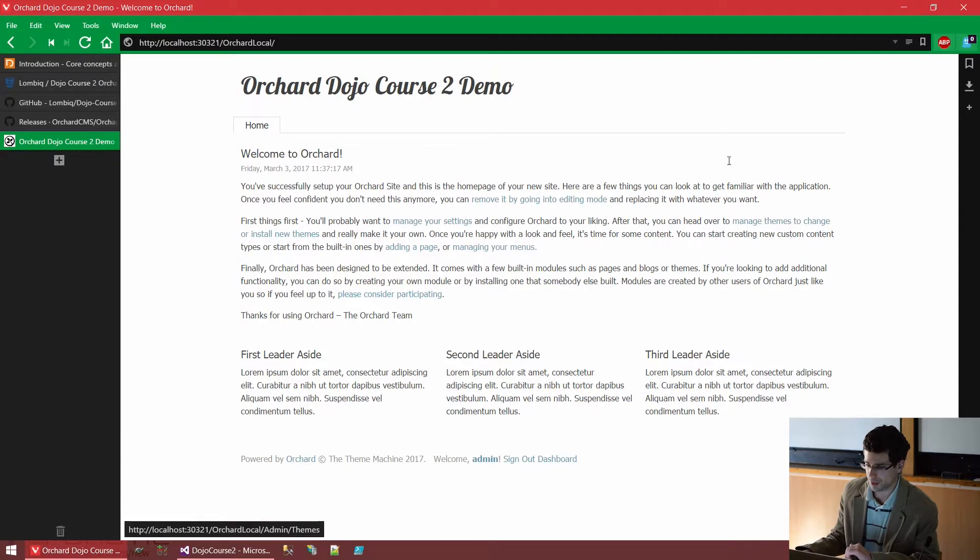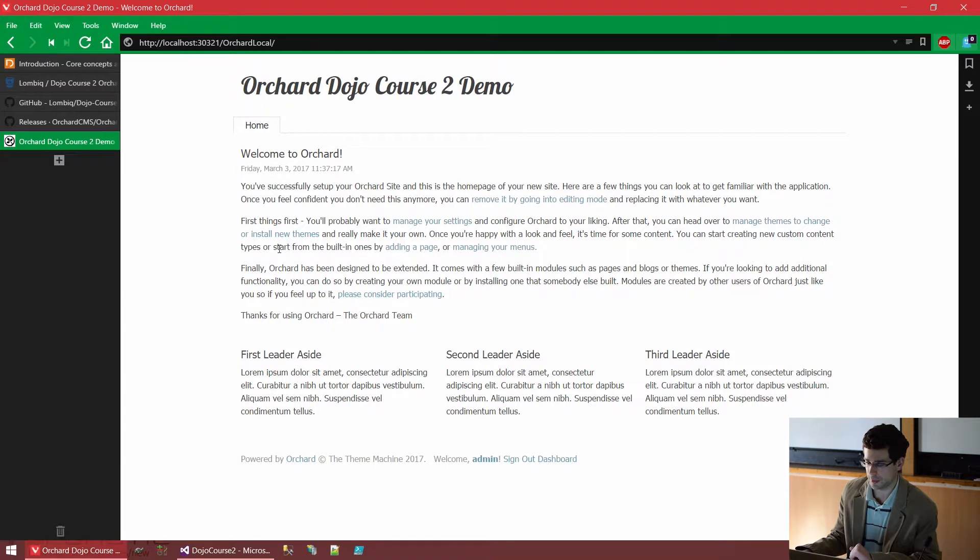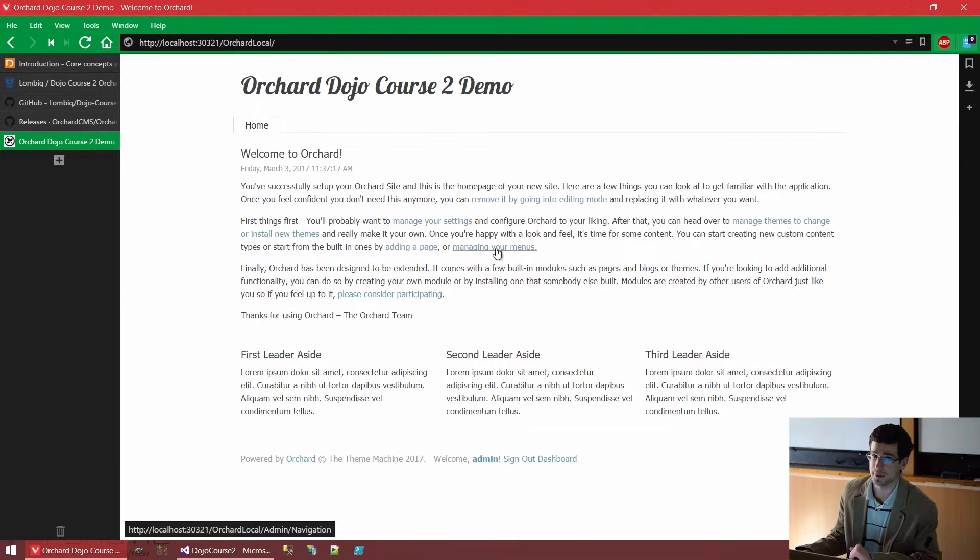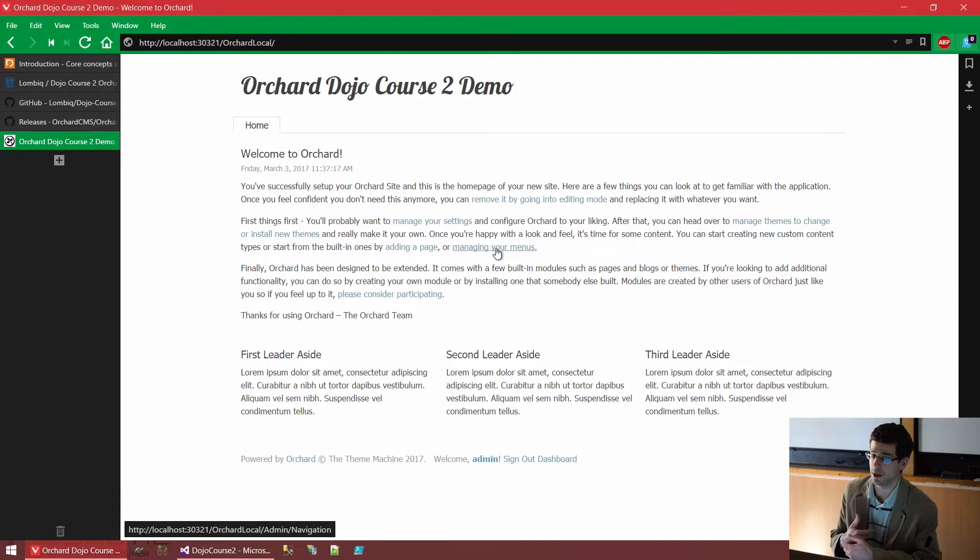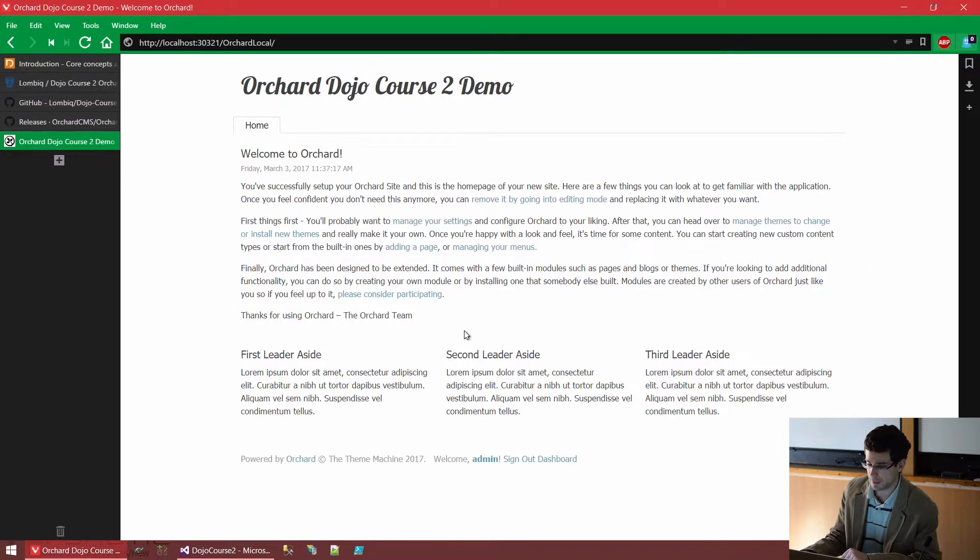What we see here is some sample content that our default recipe has given us. This whole thing here is a so-called page, which has different sections, as you can see. These are called elements, by the way, and we will see how such pages are edited very shortly.